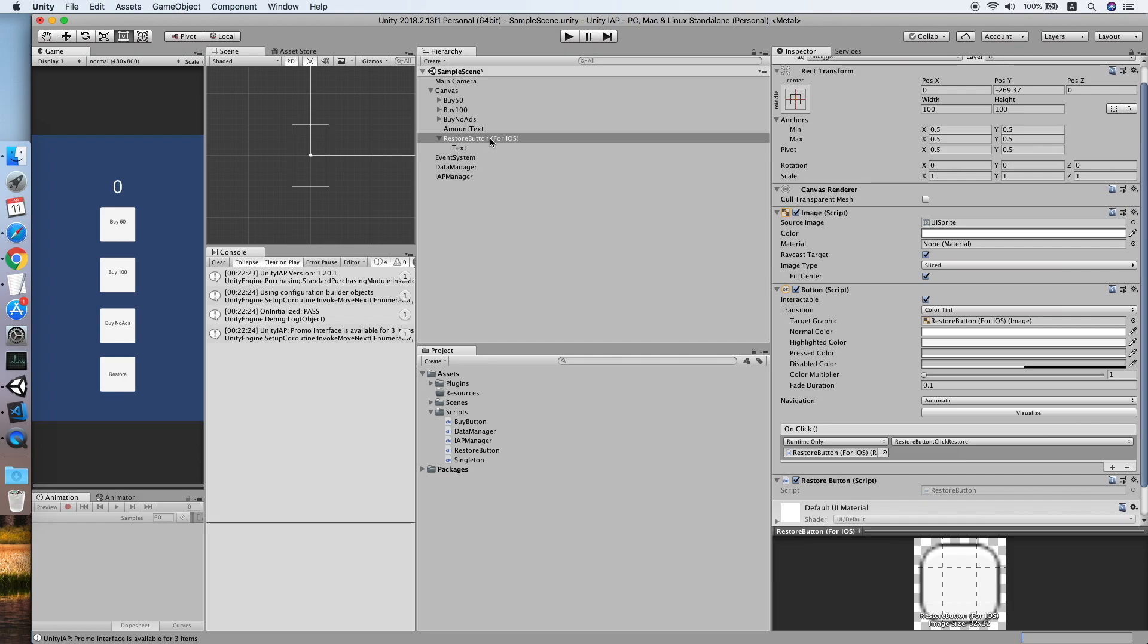So I think that's it for this tutorial. Take note that those product IDs must be same with the product ID that you configure at your Google Play Store or App Store in-app purchase section. The link for Unity IAP integration guide will be in the description. If you need to check out more about singleton, you can refer to the singleton tutorial video. Lastly, I hope this tutorial helps you. If it did, please give this tutorial a like and also subscribe to my channel. See you in the next video.